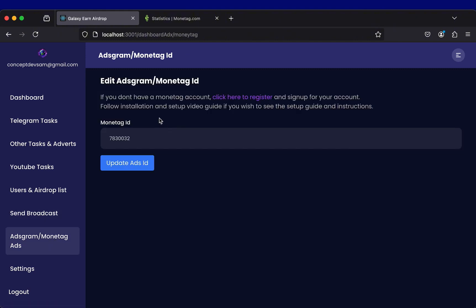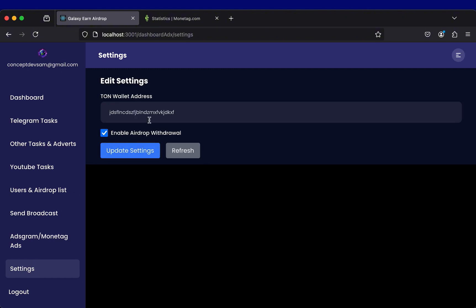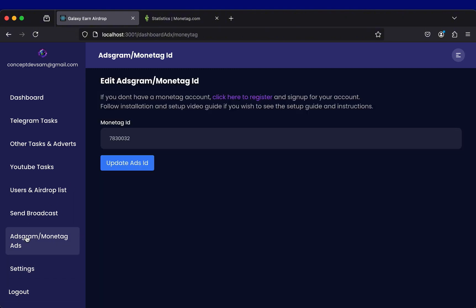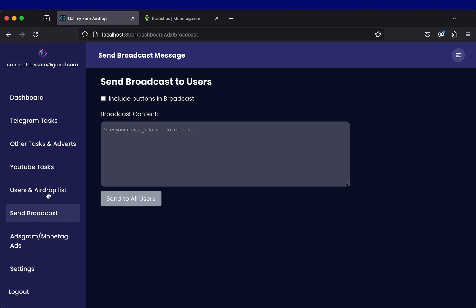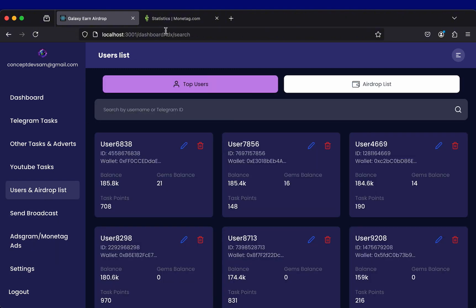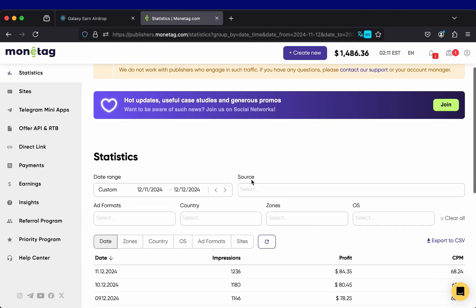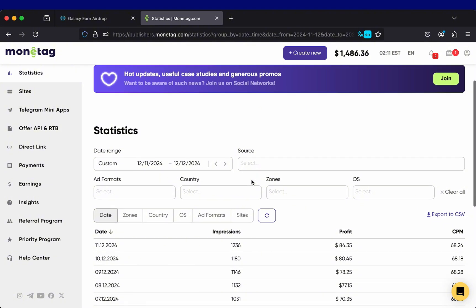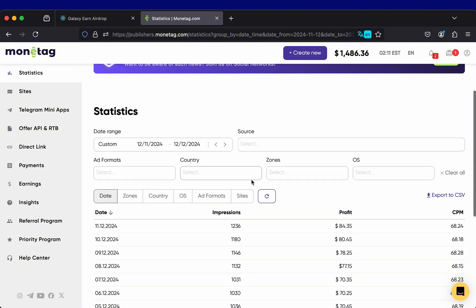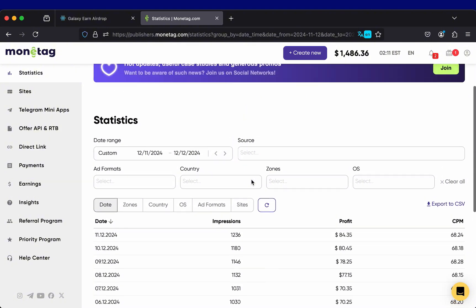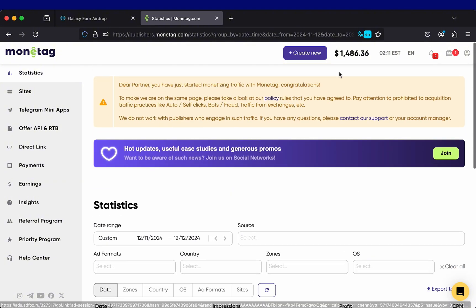You can also see the money tag or AdGram tag ID where you can set the money tag or AdGram tag of your mini-app so you can earn from your mini-app without demanding too much transactions from your users. Using AdGram or money tag is good for your project because you can easily earn from your project without demanding for too much transactions from your users.